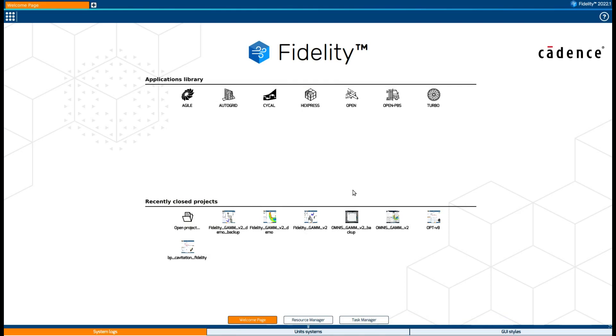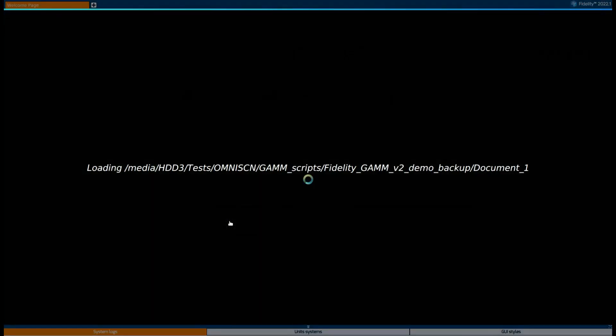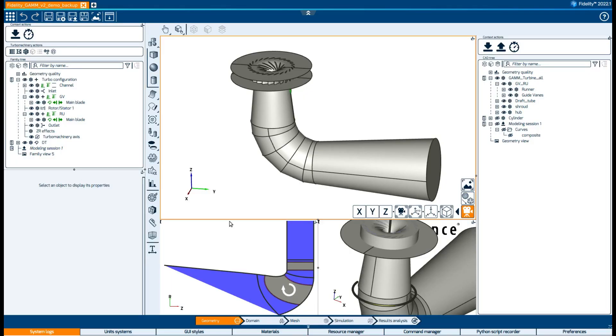In the welcome page we can also easily access recent projects that we've worked on in the past. Let's first open a saved project to see how the GUI looks like.